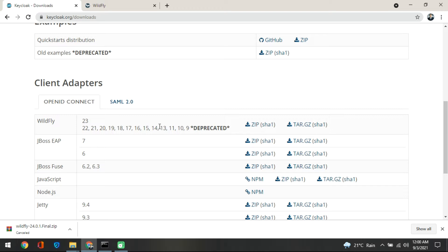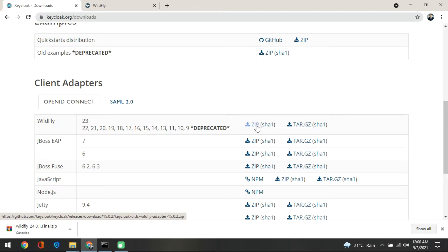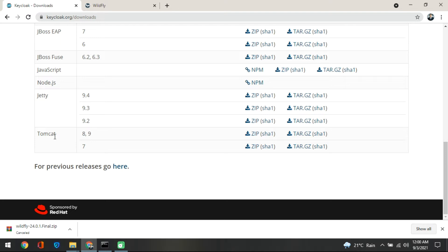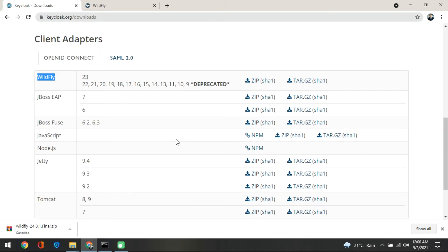The objectives are: register the application in the admin console, modify the WildFly instance to work with Keycloak, and use Keycloak with sample code to secure the application. Click on the zip to download. We are working with WildFly, but if you are working with JBoss Fuse, Node.js, or Tomcat, download the adapter corresponding to your application server or web server.